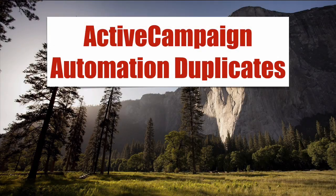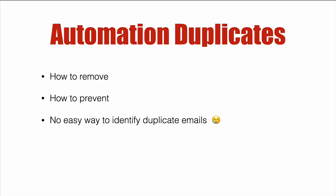In this video we're going to talk about how to remove and how to prevent people from being in the same automation multiple times at the same time. Now people can go through an automation multiple times, that's easy.